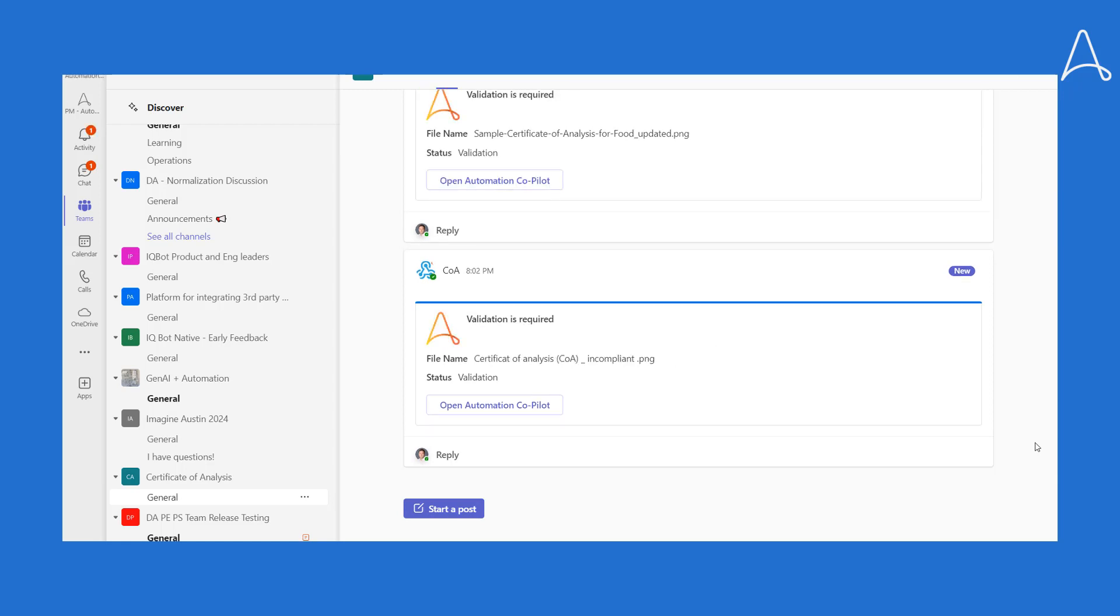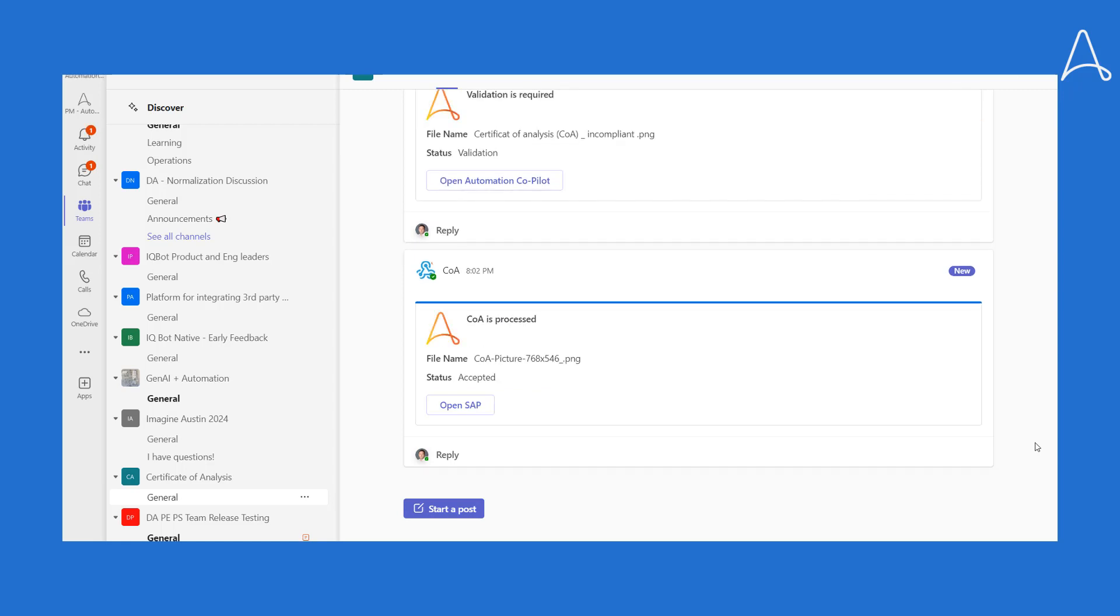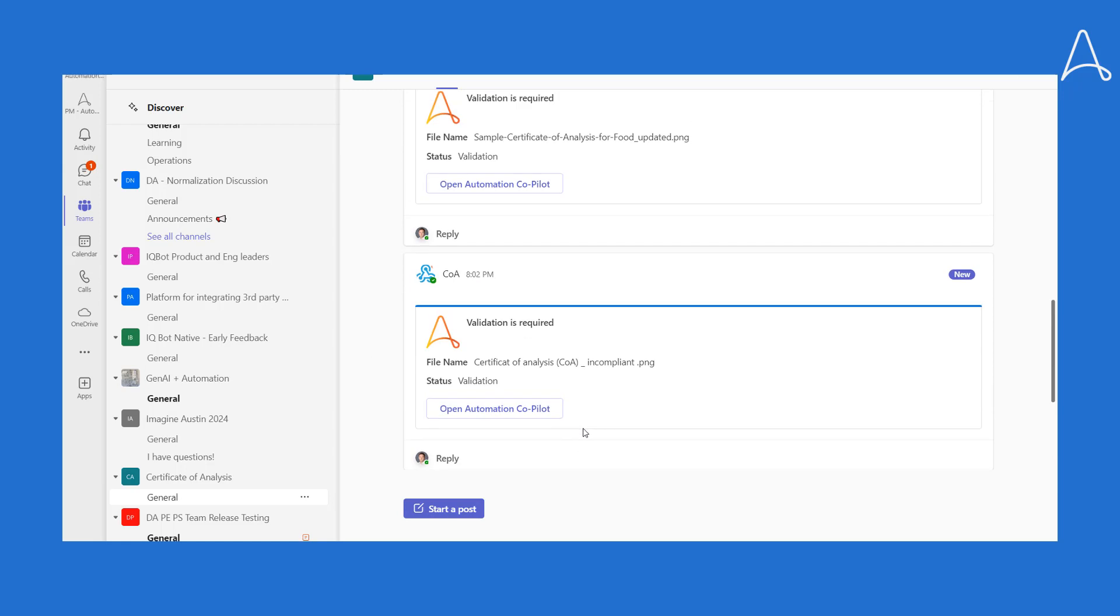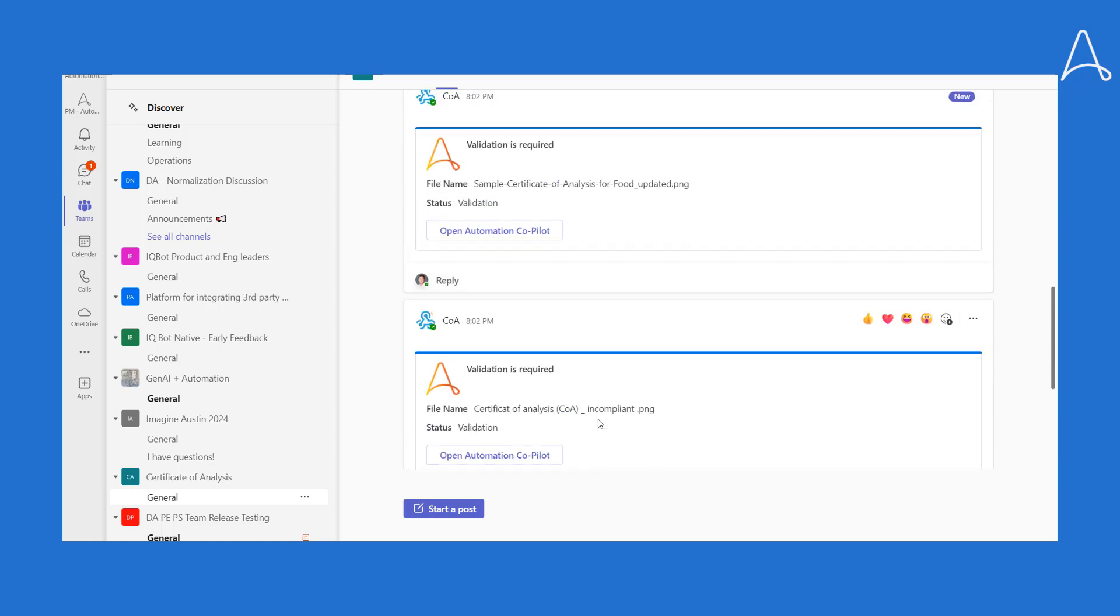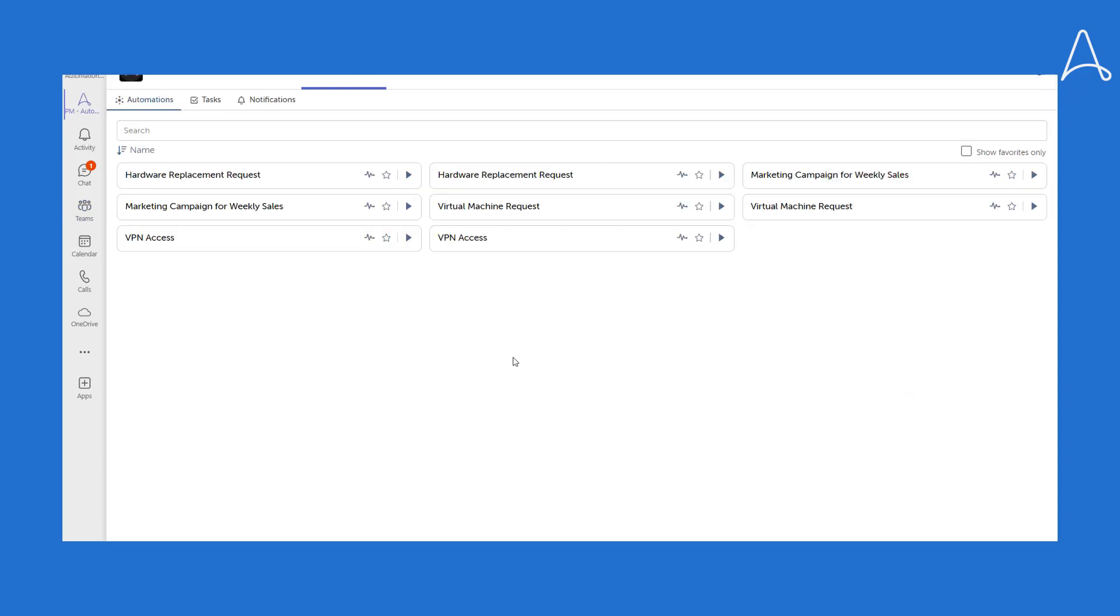Finally, the system runs validation checks and alerts us if there are any issues. We've received three new notifications. Two out of the three documents need human review, while one has passed our validation checks and was sent to SAP. Let's investigate the issues with the two documents.